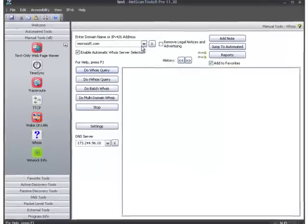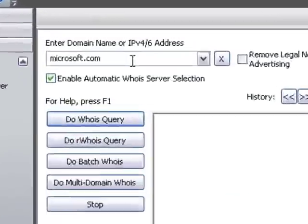This is a demonstration of how to use the Whois tool in NetScan Tools Pro to look up a domain name.